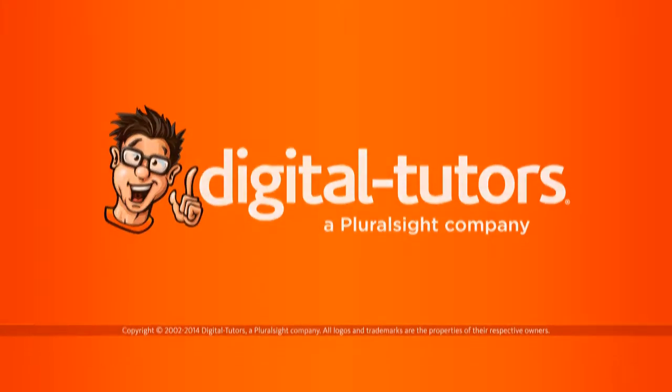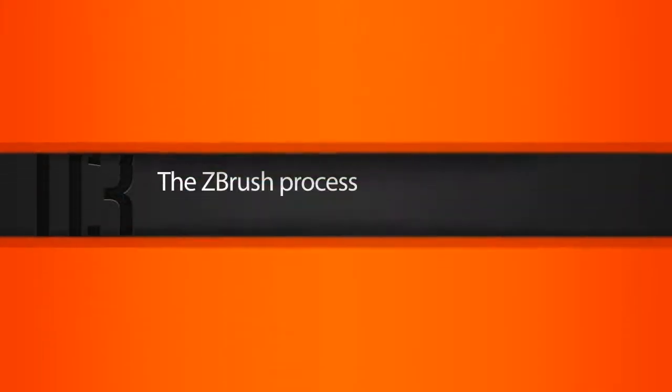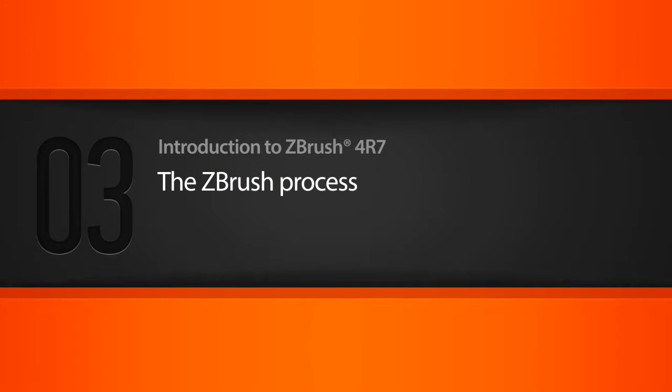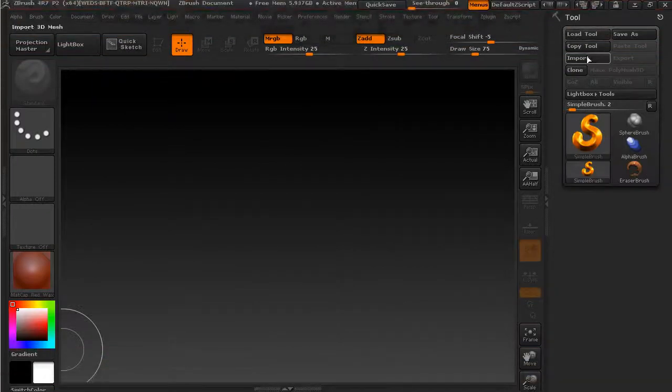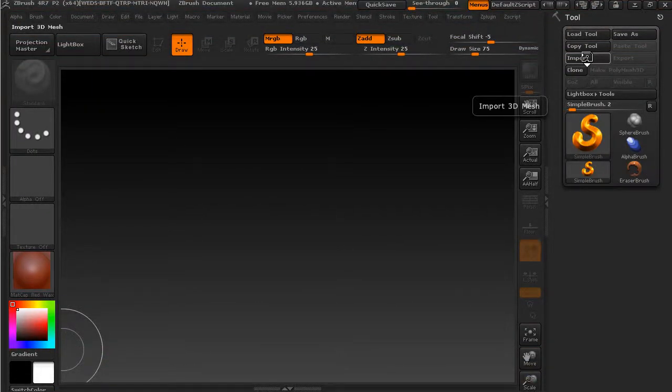In this lesson we'll go through a simple run-through of creating a 3D model in ZBrush. Let's look at the process as a whole. The tool palette is going to be really key in getting started.